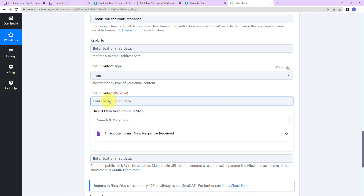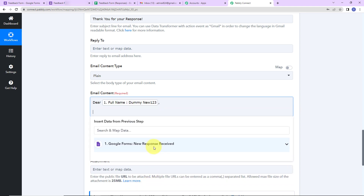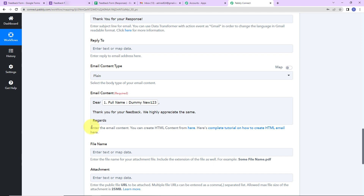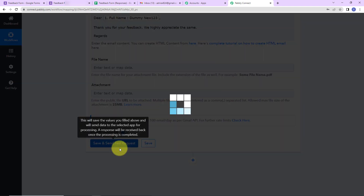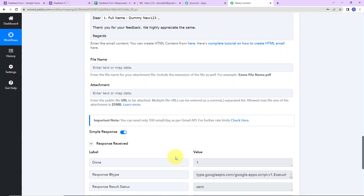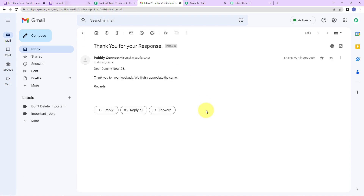Now for the email content, I'll write 'Dear' and then map the name of the person. So it reads: 'Dear DummyNew123, thank you for your feedback. We highly appreciate the same. Regards.' You can also add a file by entering its URL and name. I'm going to click on Save and Send Test Request. We have received the response, which means a mail must have been received by the person. Let's check — yes, we have received the mail: 'Dear DummyNew123, thank you for your feedback. We highly appreciate the same. Regards.'